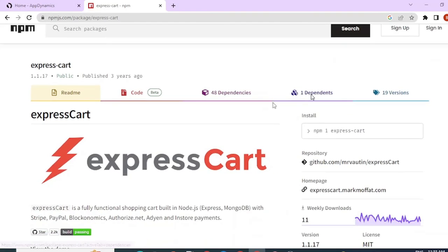You can install this using Git. This is a freeware application that is available on the internet. This is developed using Node.js.